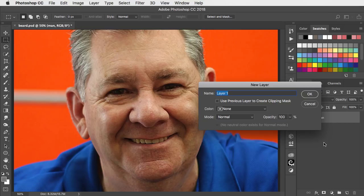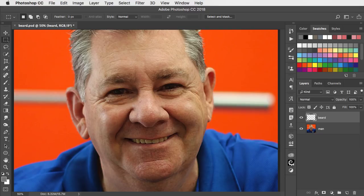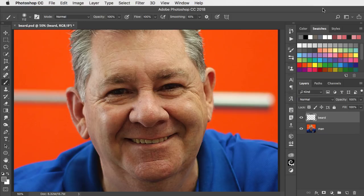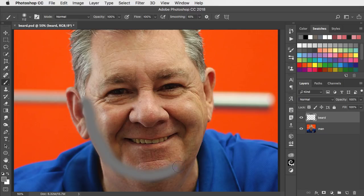Let's start by making a new layer and we'll call it Beard. With the Brush tool, set a mid-tone grey as your foreground colour and now paint the beard on roughly where you want it. You don't have to be at all accurate at this point.